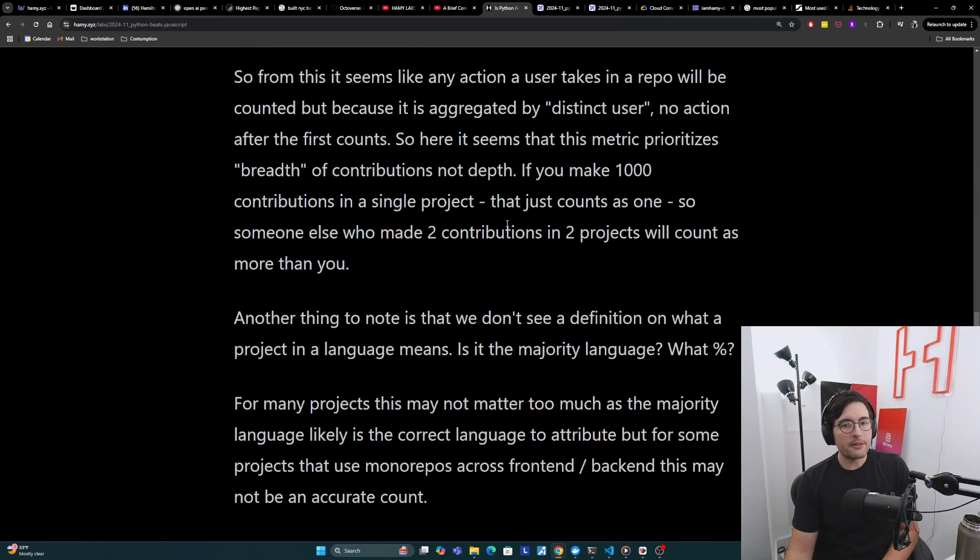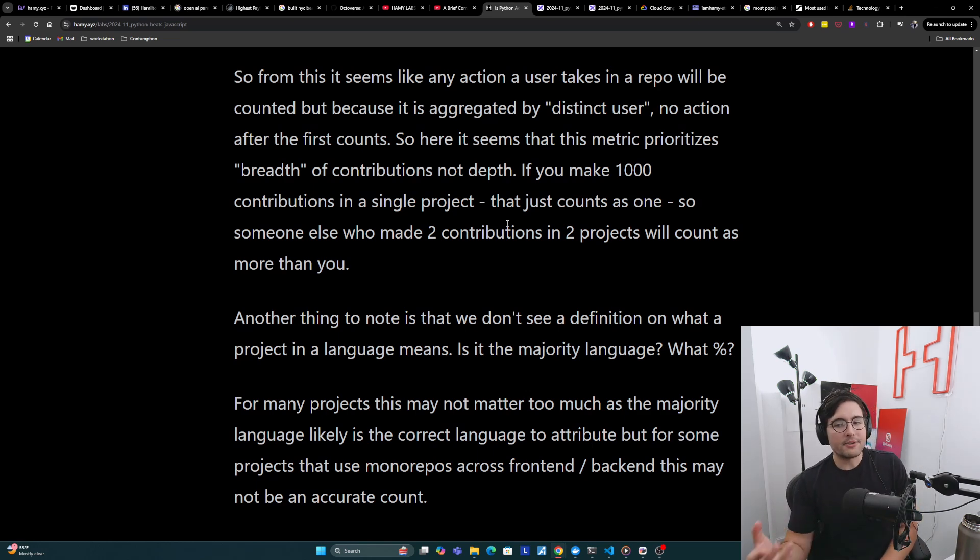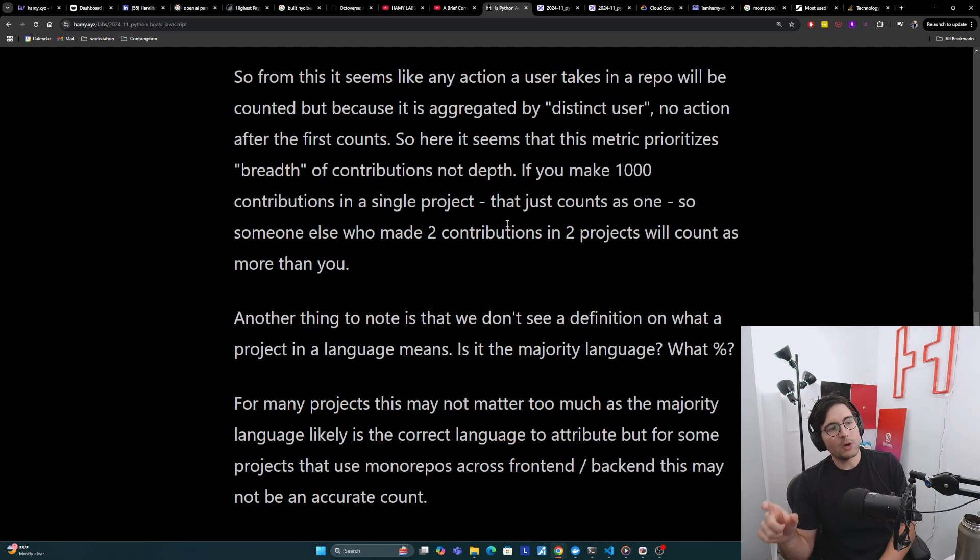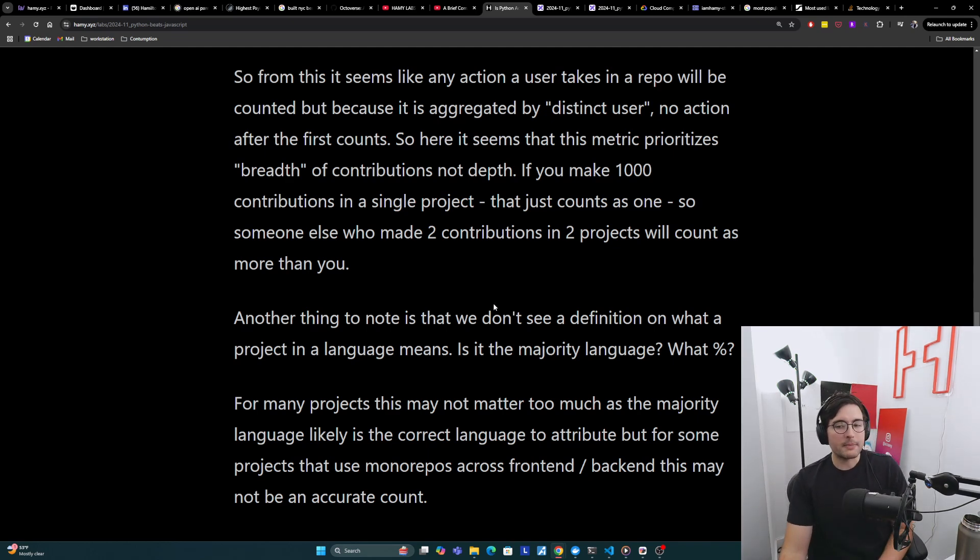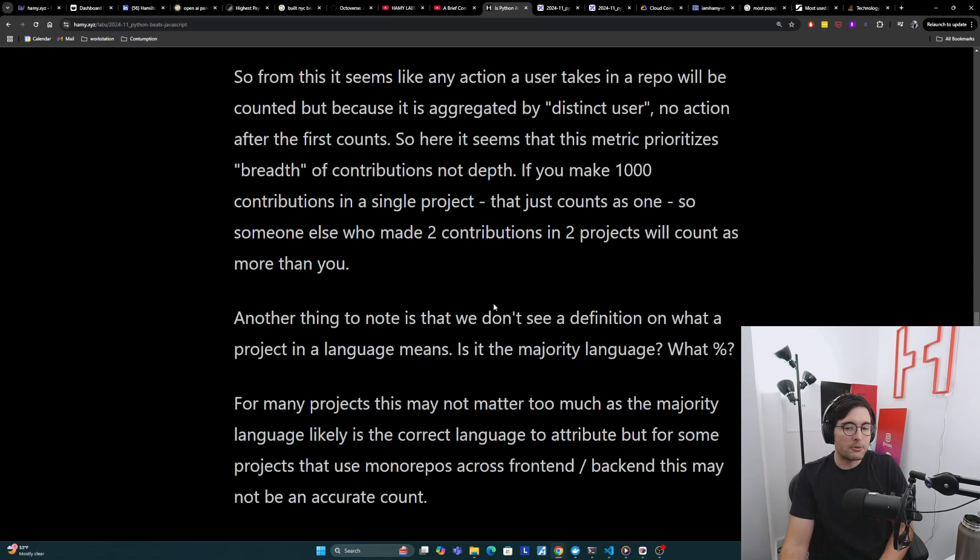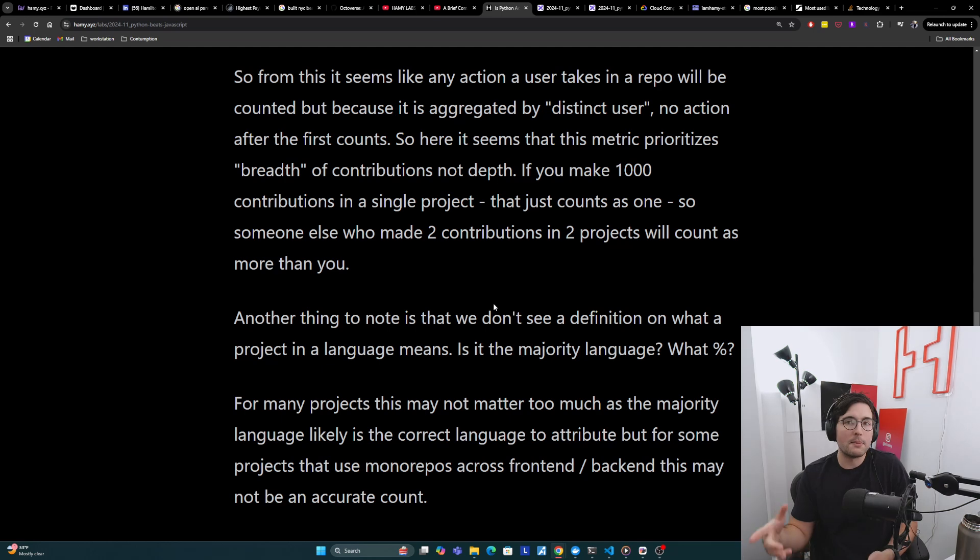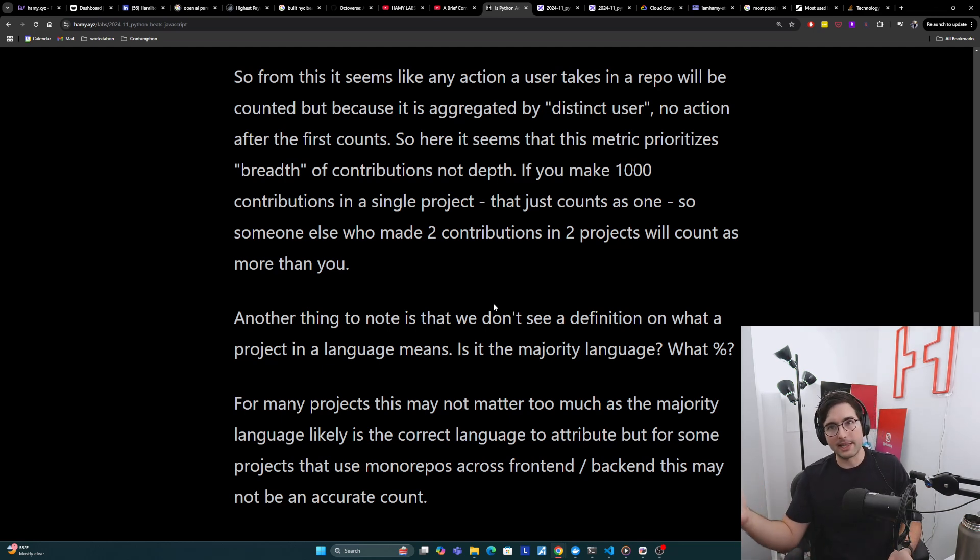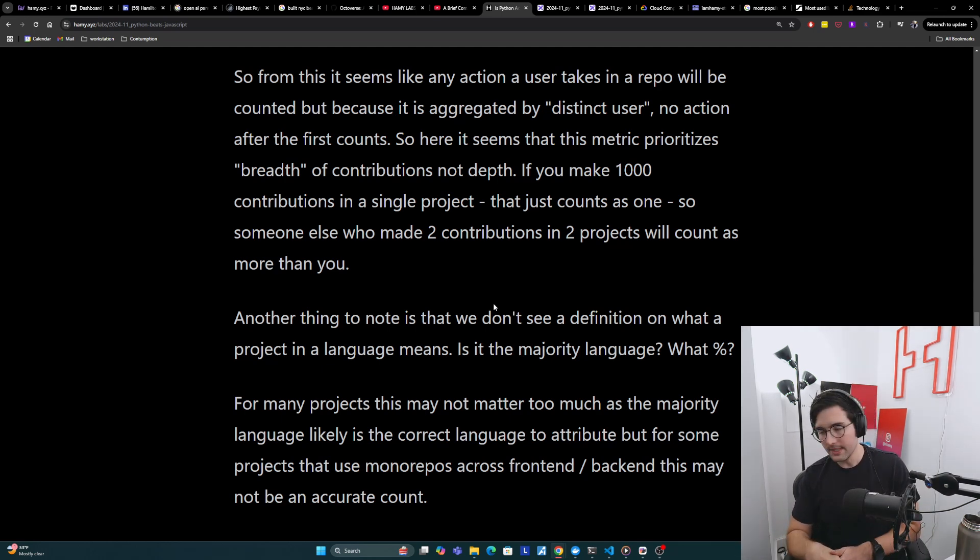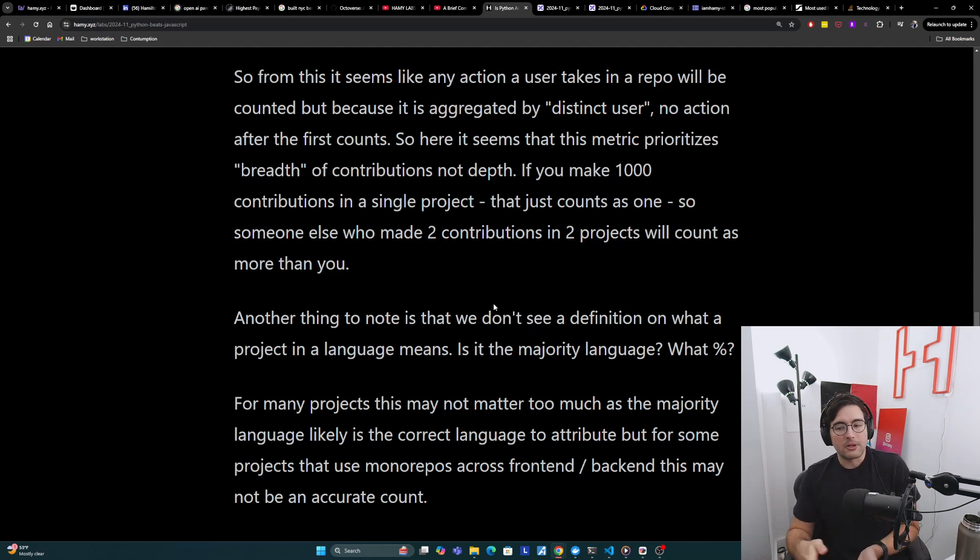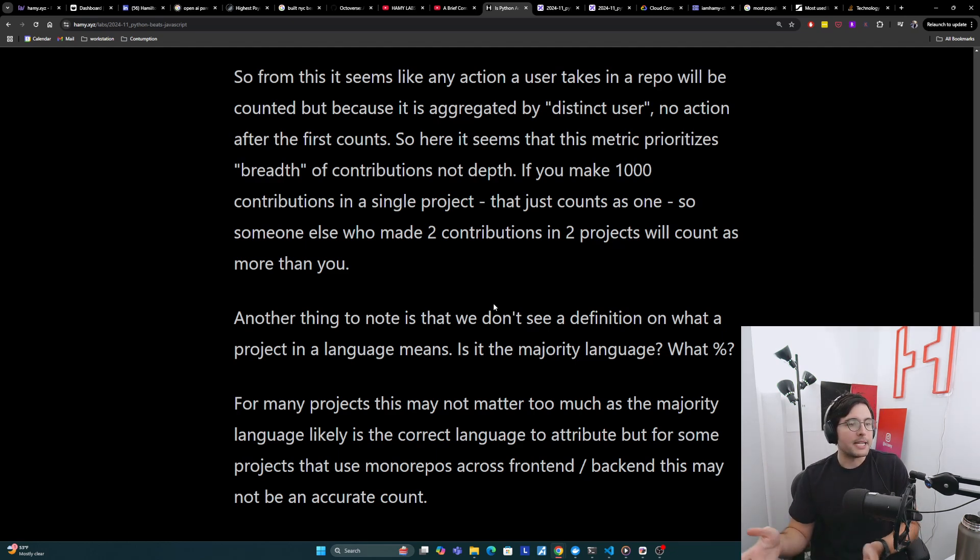Another thing to note is that we don't see a definition of what a project in the language means. Is it the majority language? What percent does it need to be? Now, for many projects, this may not matter too much as the majority language likely is the correct language. Most repos, especially smaller ones, will just be one main thing. But for some projects that use monorepos across front-end and back-end, this may not be an accurate count.